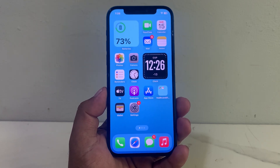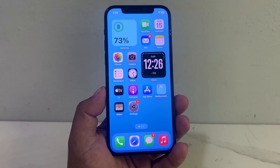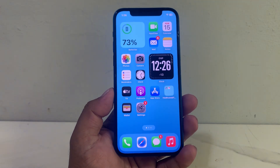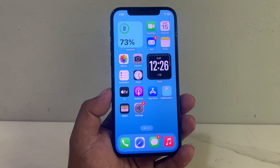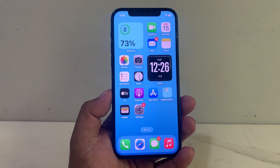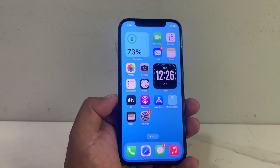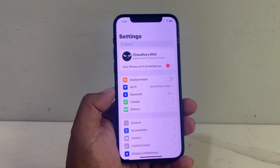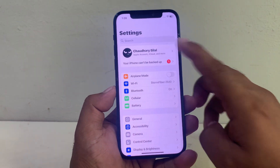If you want to turn on or enable contact key verification in Apple ID, keep watching the video until the end and follow all steps. Step one: open the Settings app and tap on the Apple ID feature.